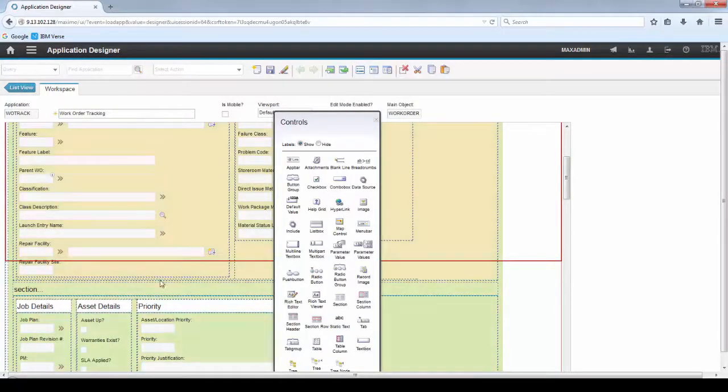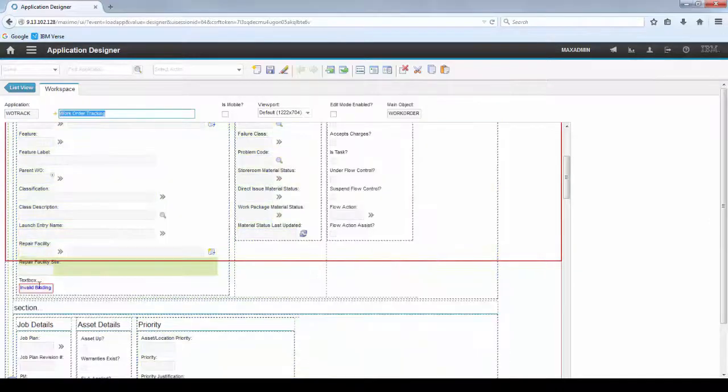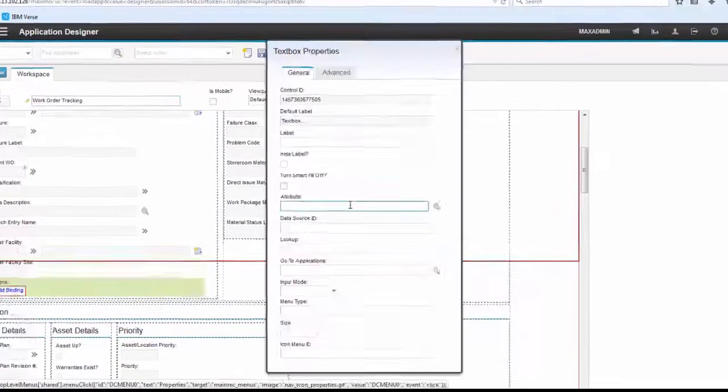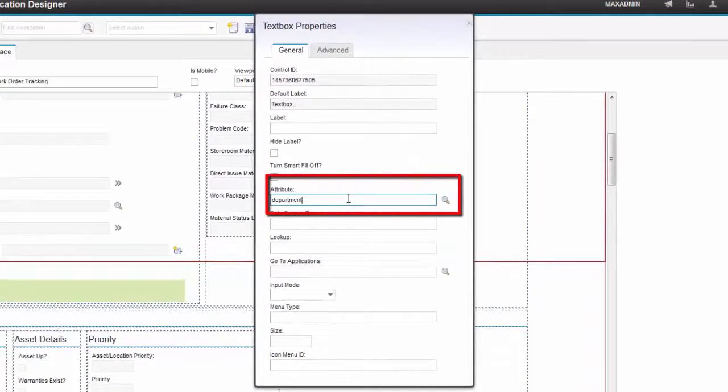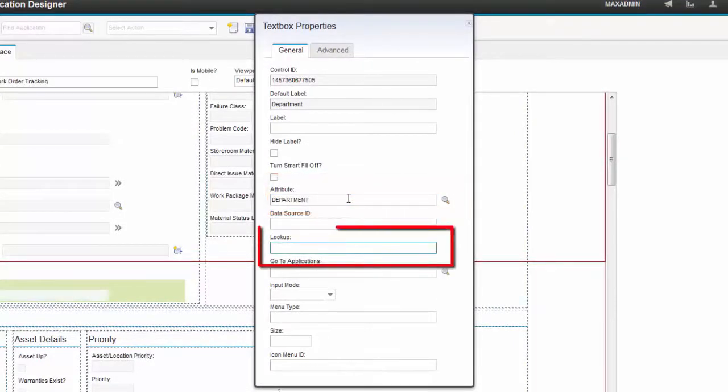Let's put a new TextBox field to the screen. Open the TextBox Properties. In the Attributes field, let's add Department.